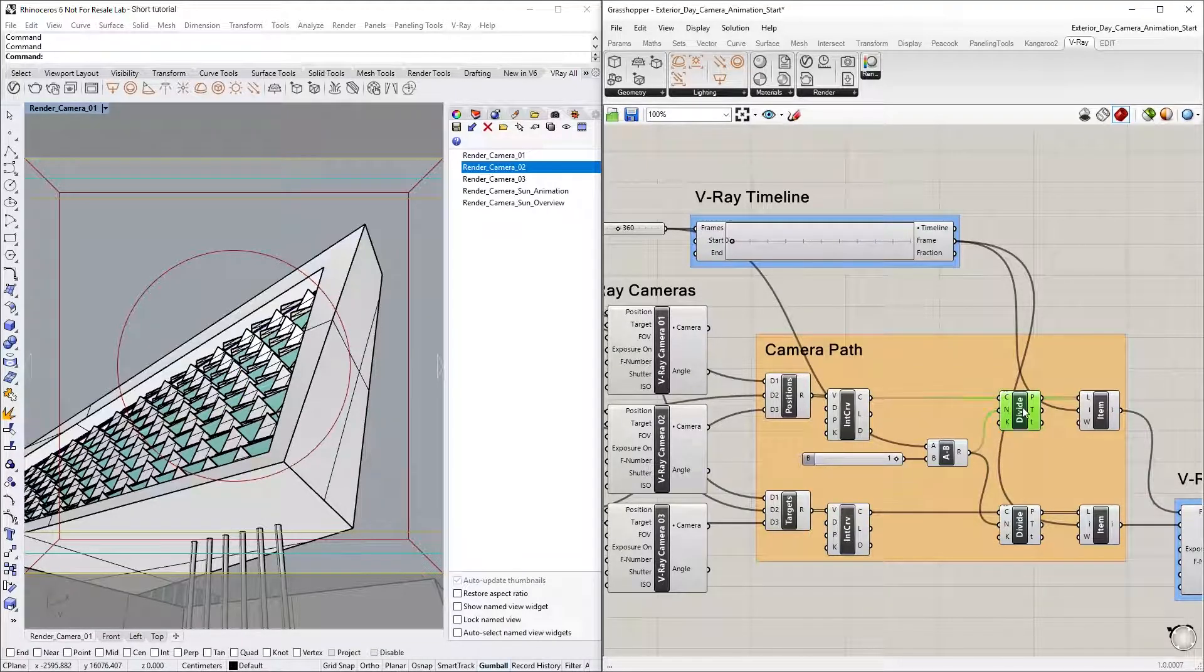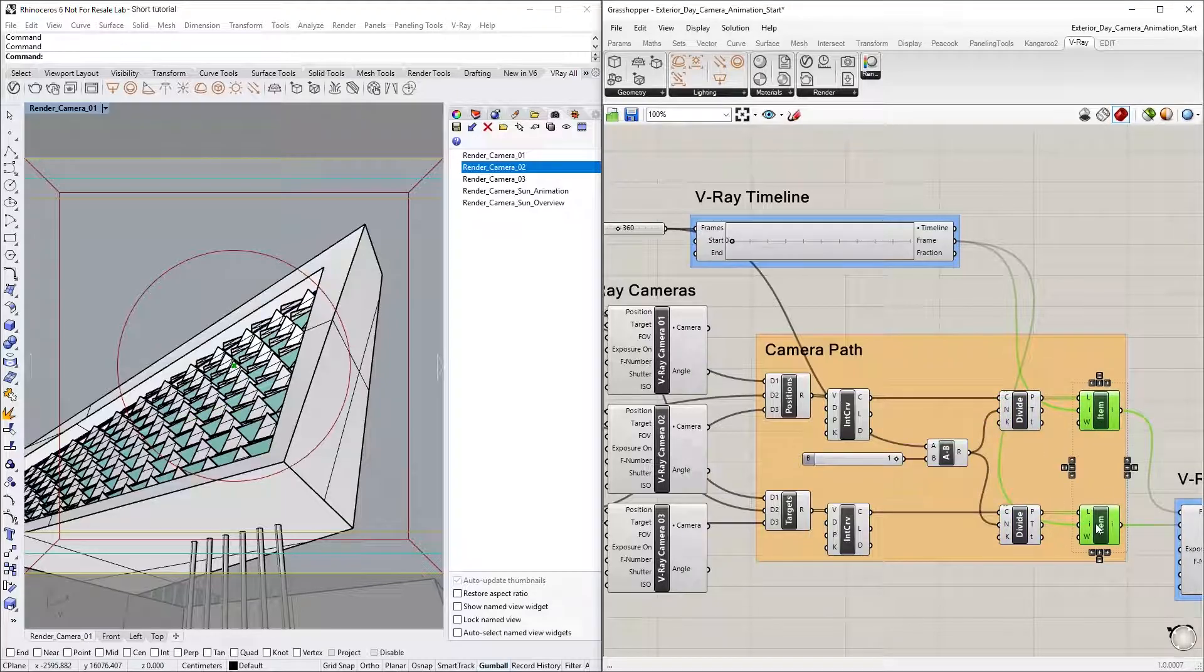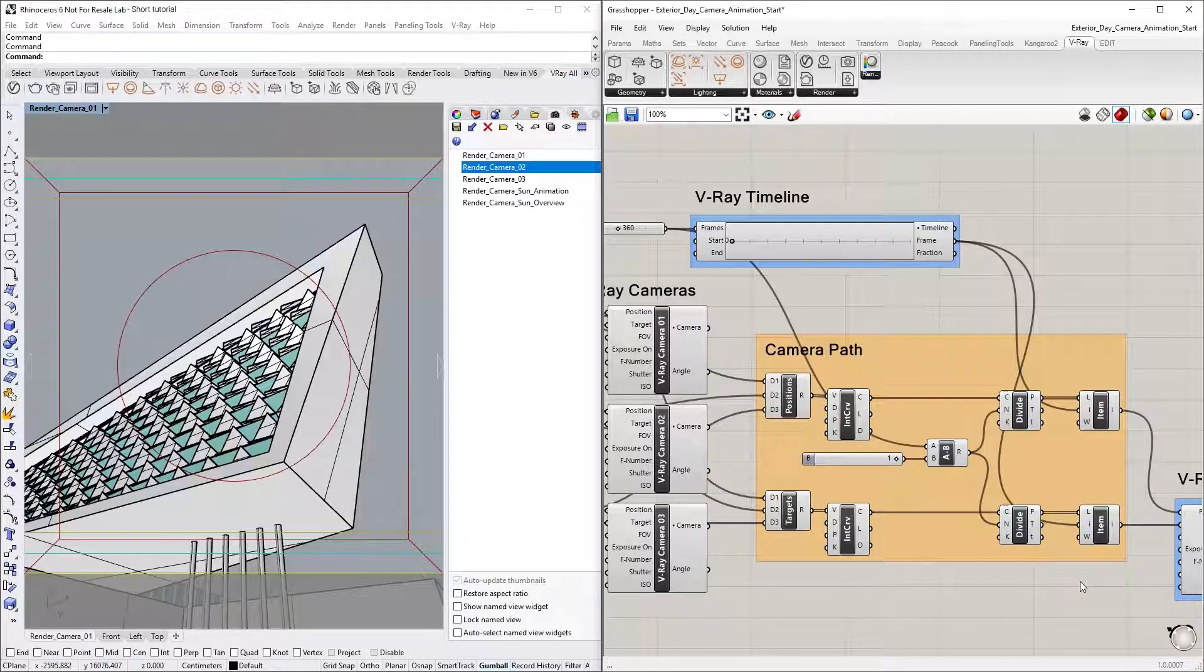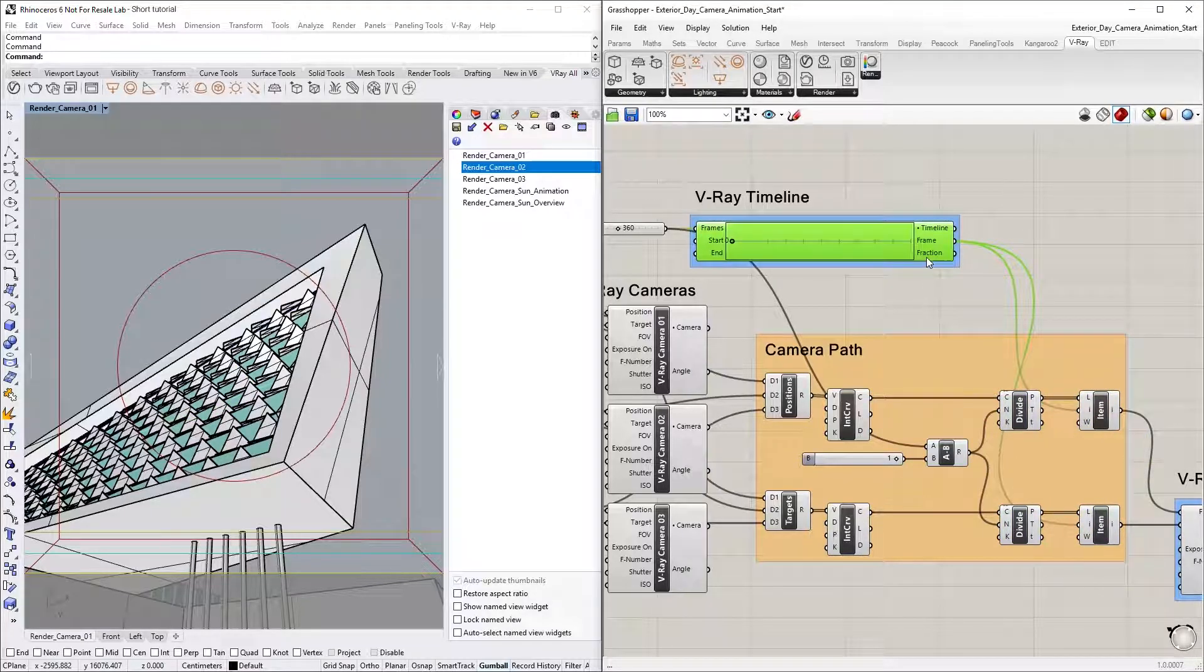Next, you will see the Divide and List Item components which are used in conjunction with the new V-Ray Timeline component to animate the position and target points of the camera on the curves based on the timeline's frame output.